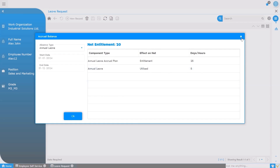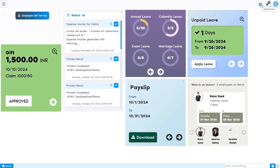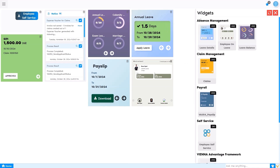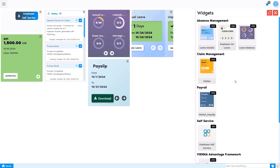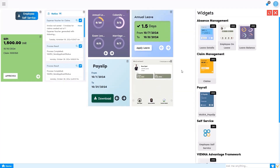That's about leave booking from the employee self-service. On the dashboard, there is an Edit Home option where the employee can add available widgets based on the access given to the employee role and HR manager role. The employee can drag or delete options from the dashboard. For example, if you don't want to see the employee-only option, you can delete it, and if you want to add it back, simply go to the dashboard and the widget will be added again.